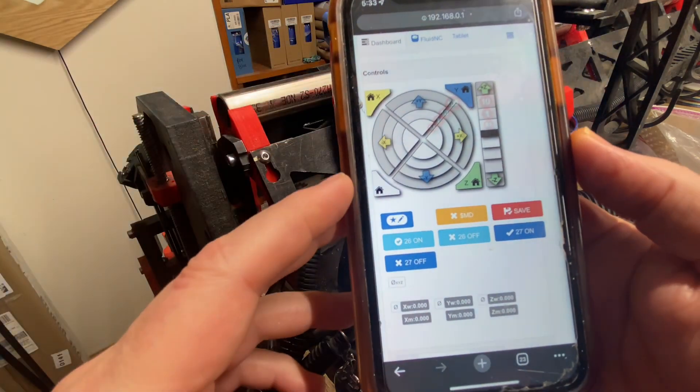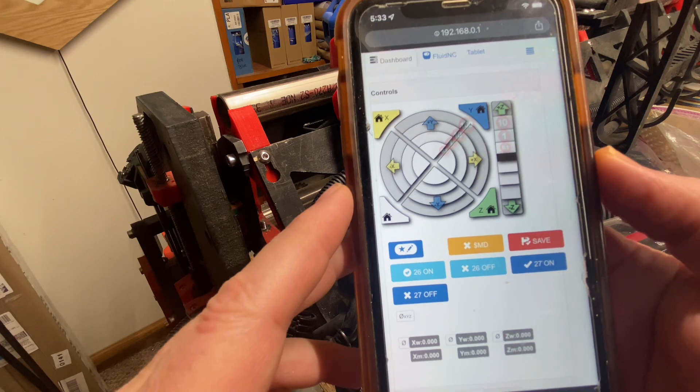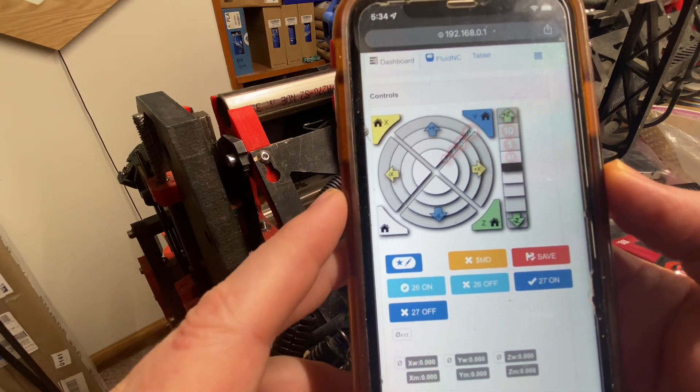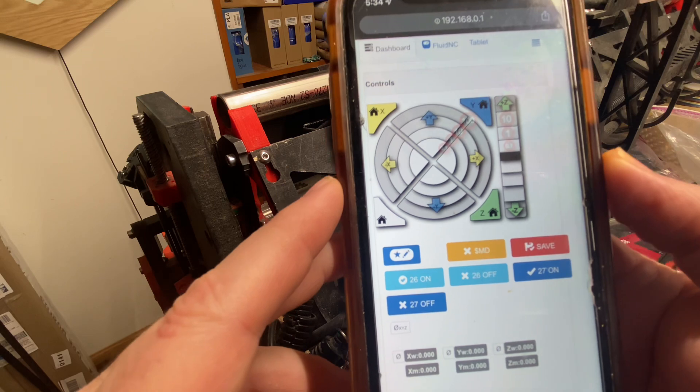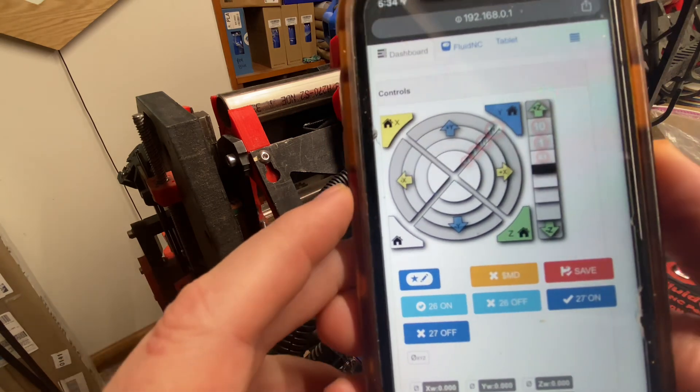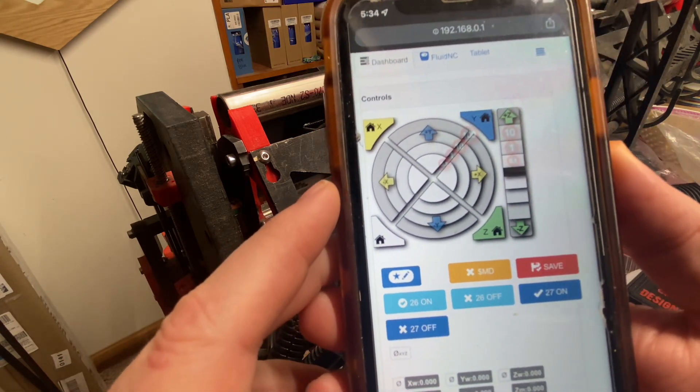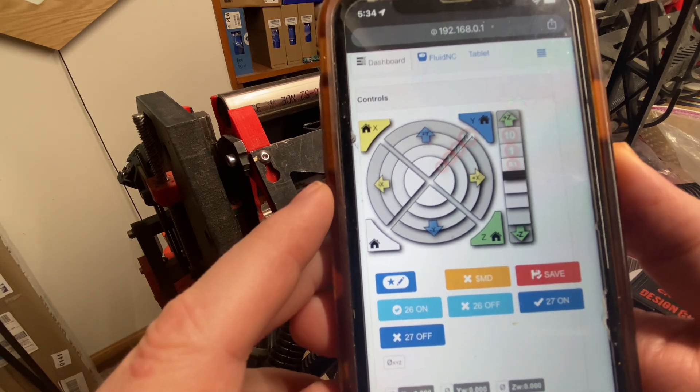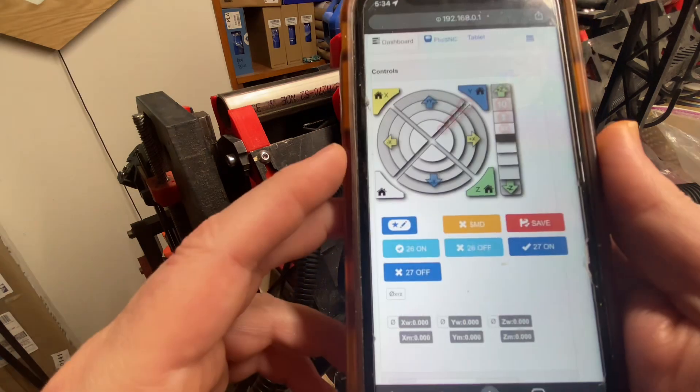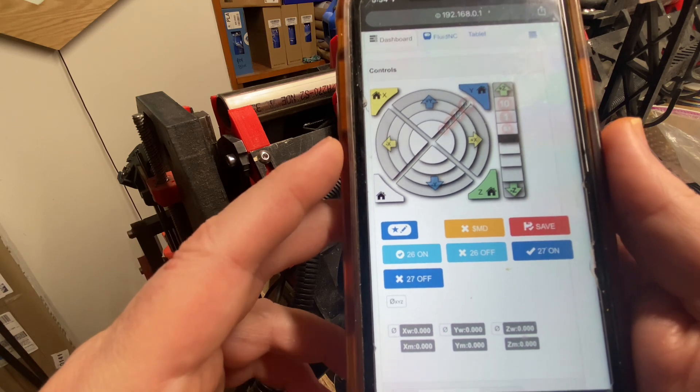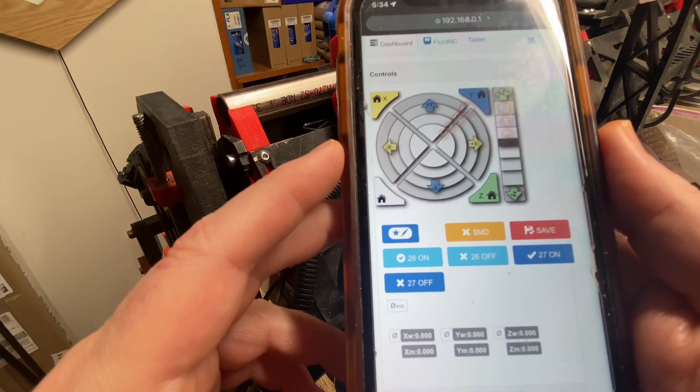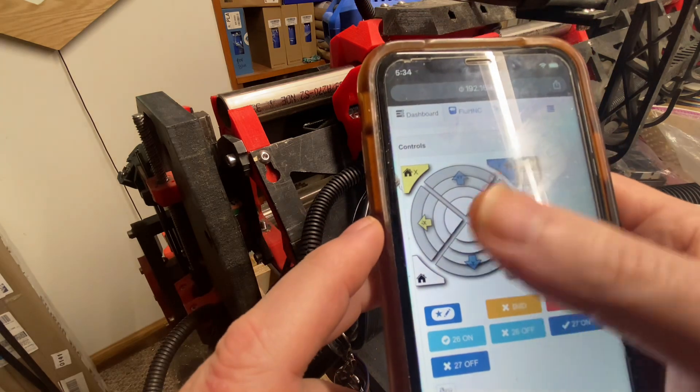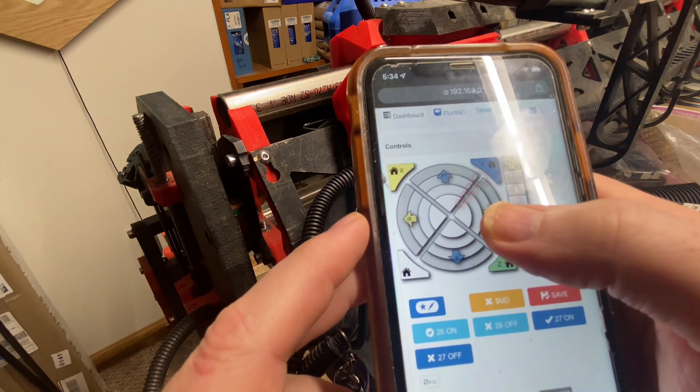The normal process would be to home the machine, then probe down to the material, and then go to your SD card where presumably you have a G-code file for cutting. When we look here, we'll see that there's several different options.